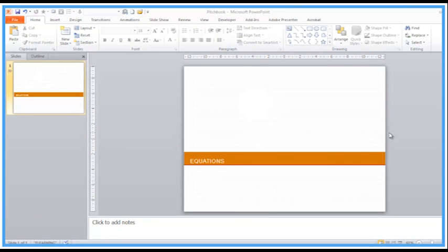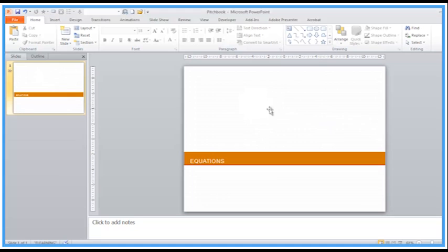Welcome back to another training video. In this one we're looking at equations. We can do equations in Word, but here we are doing one in Microsoft PowerPoint. Often people come to me and ask about equations. It's a little discussed topic, but we can quickly create an equation.